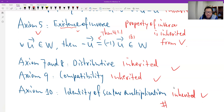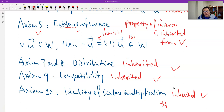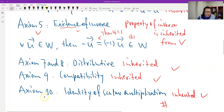So that's all the proof for the ten axioms. Therefore, W is the subspace of V. That's all. Thank you.